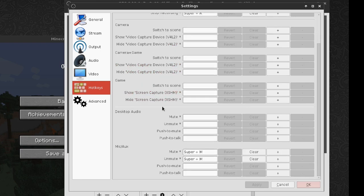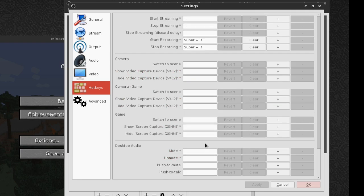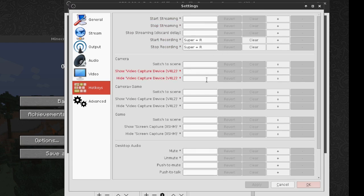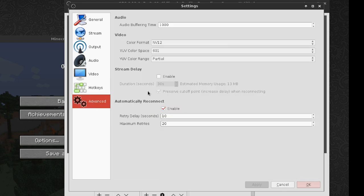Hotkeys: you can use this to set up hotkeys for muting your microphone, recording, or really anything. If you add scenes, they can automatically set up hotkeys for you, which is nice.